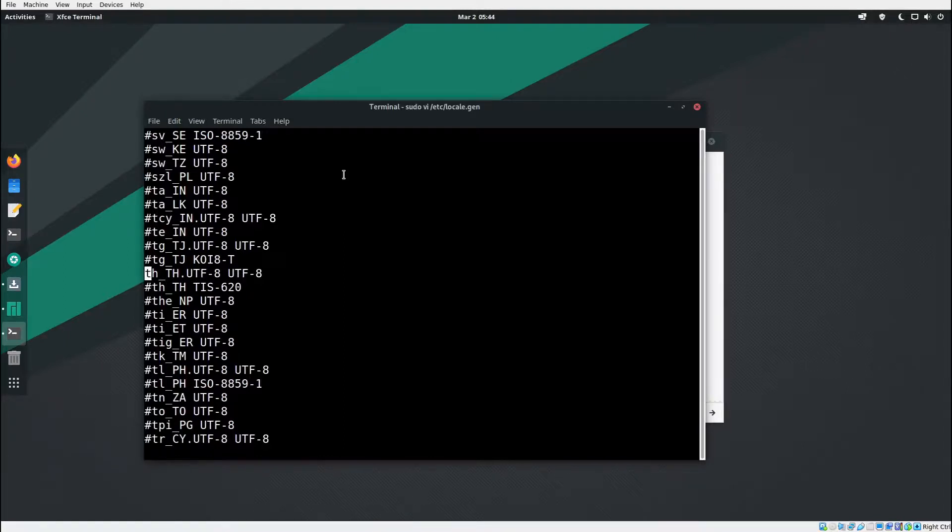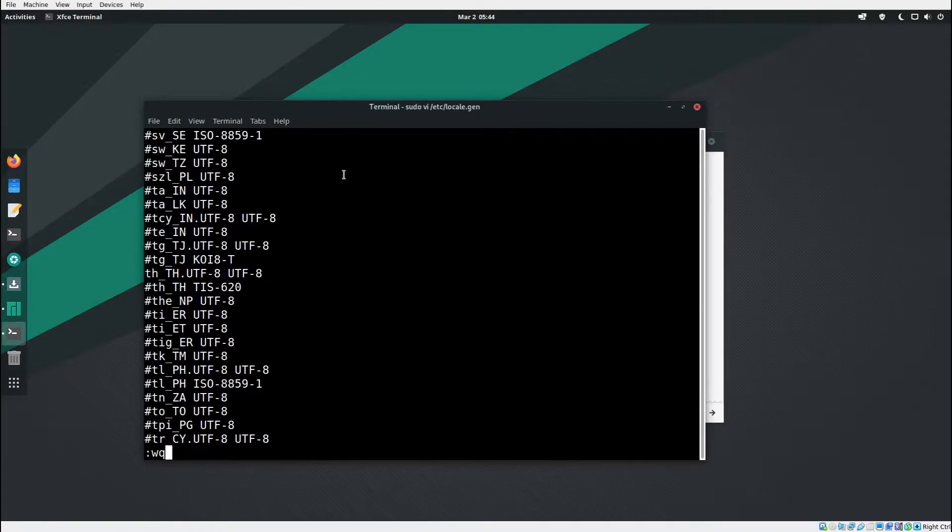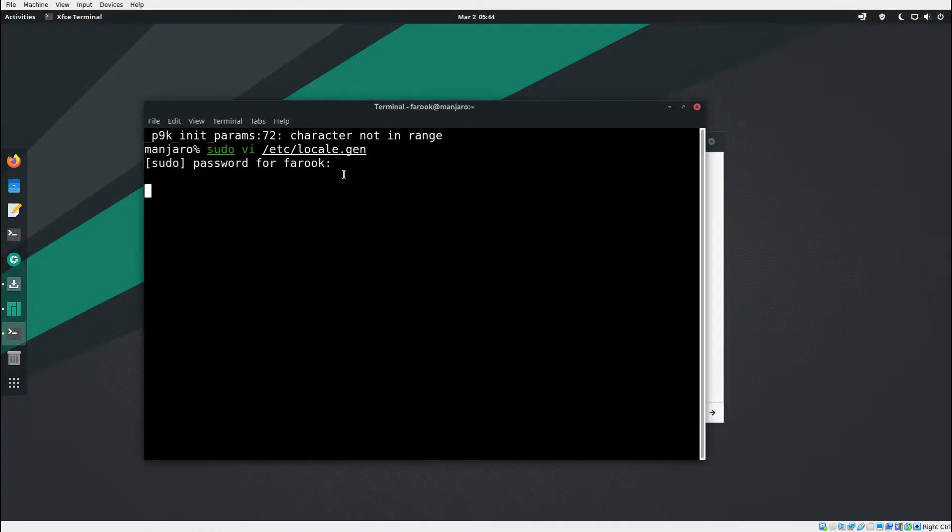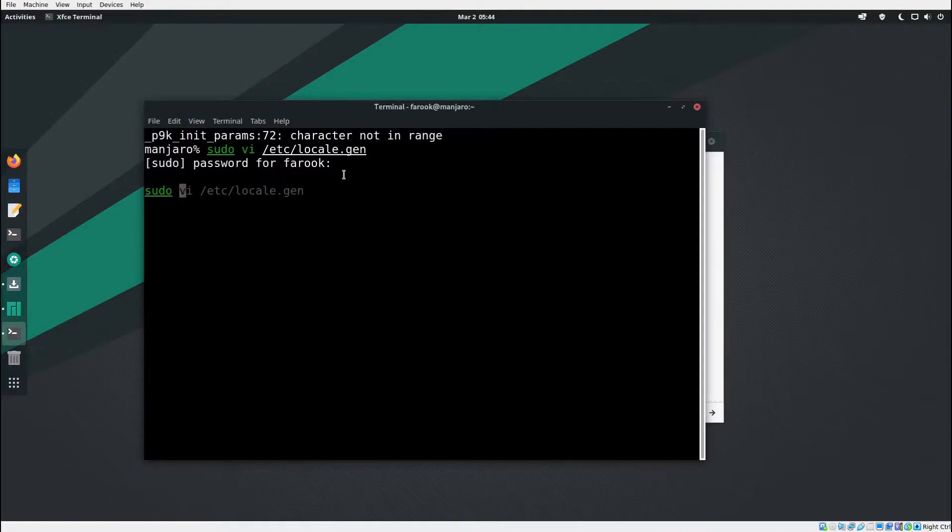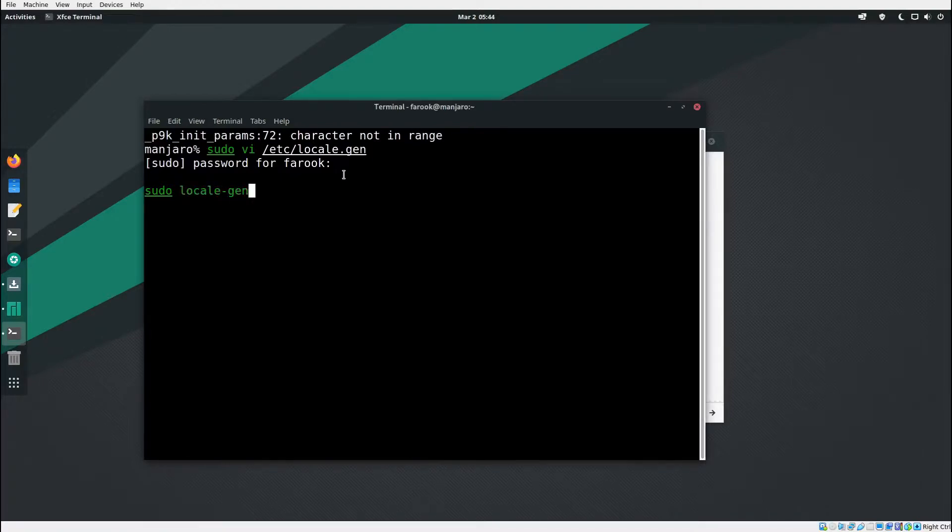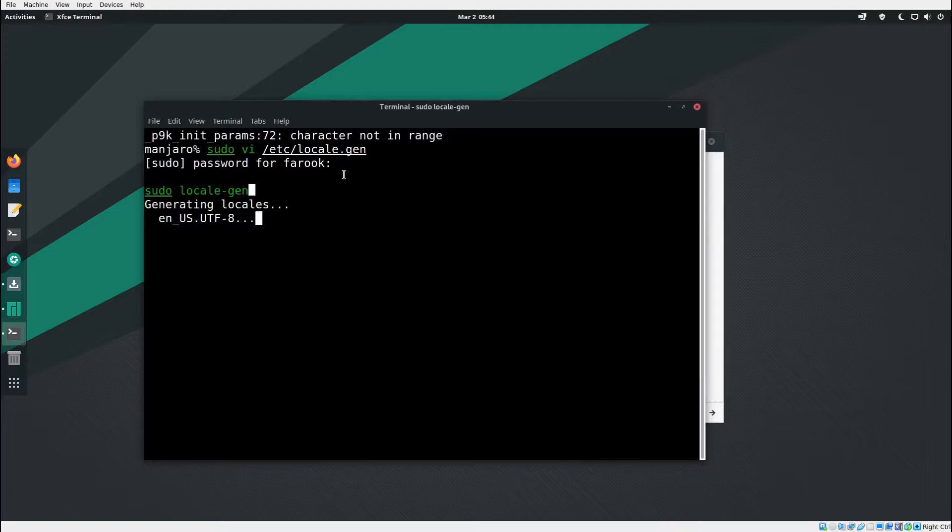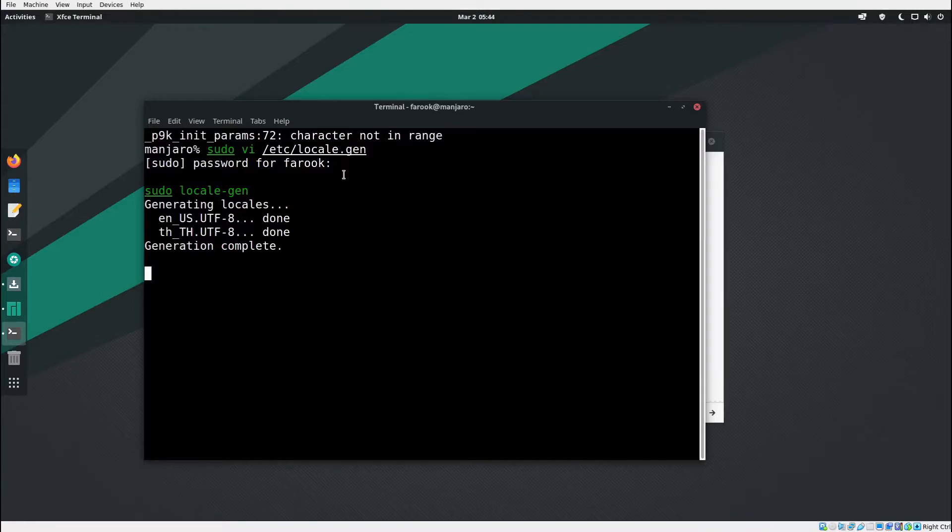Now I press colon w q, hit enter. Then what I'm going to do now is type in sudo locale-gen, hit enter. It's going to generate locale for me. Now it seems complete.